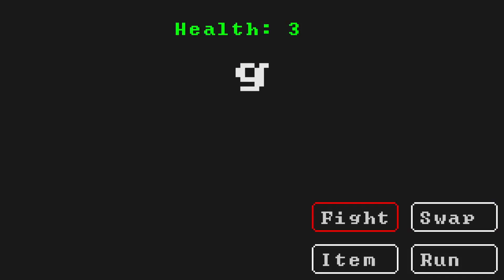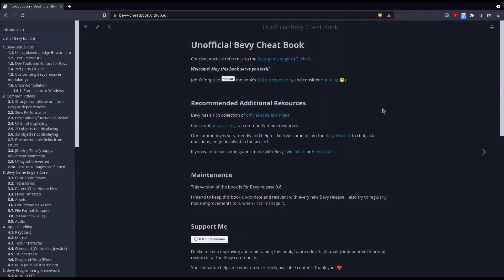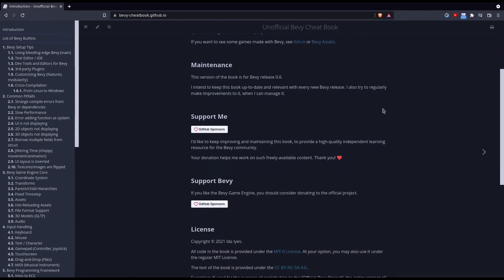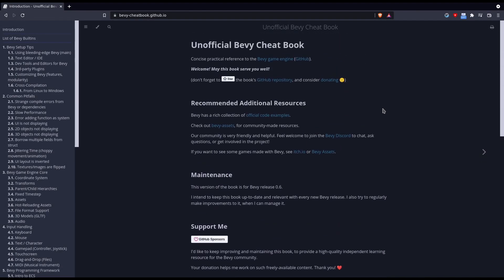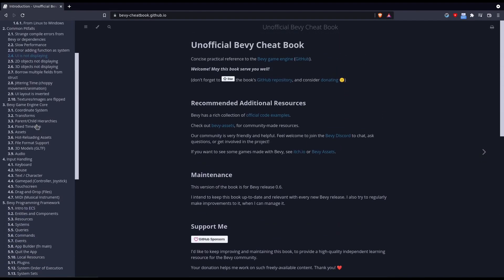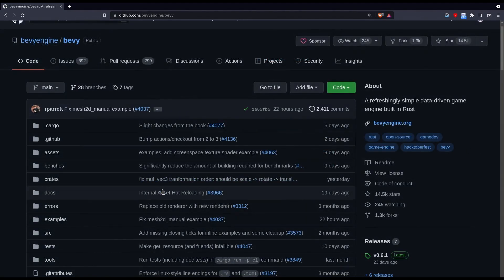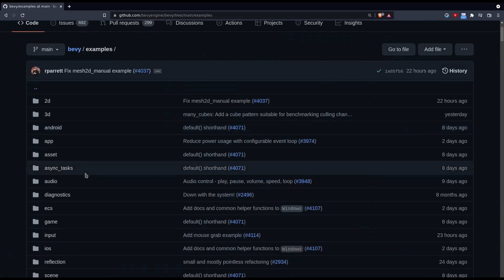There are also some other great resources that you should check out if you're trying to learn Bevy. Specifically the best resource in my opinion is the Bevy cheatbook. I highly recommend checking there first whenever you're trying to learn a new feature of Bevy. There's also the official examples which will show you code snippets of how to use every single feature of the engine.